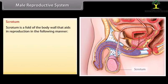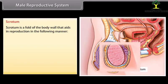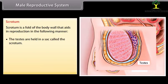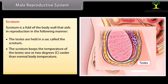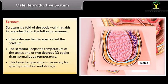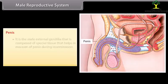The scrotum is a fold of the body wall that aids in reproduction. The testes are held in a sack called the scrotum. The scrotum keeps the temperature of the testes one or two degrees cooler than normal body temperature. This low temperature is necessary for sperm production and storage.